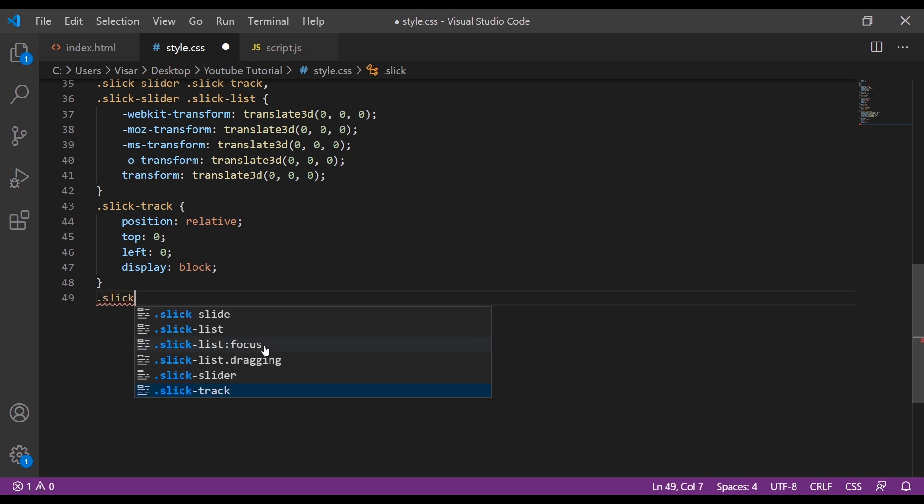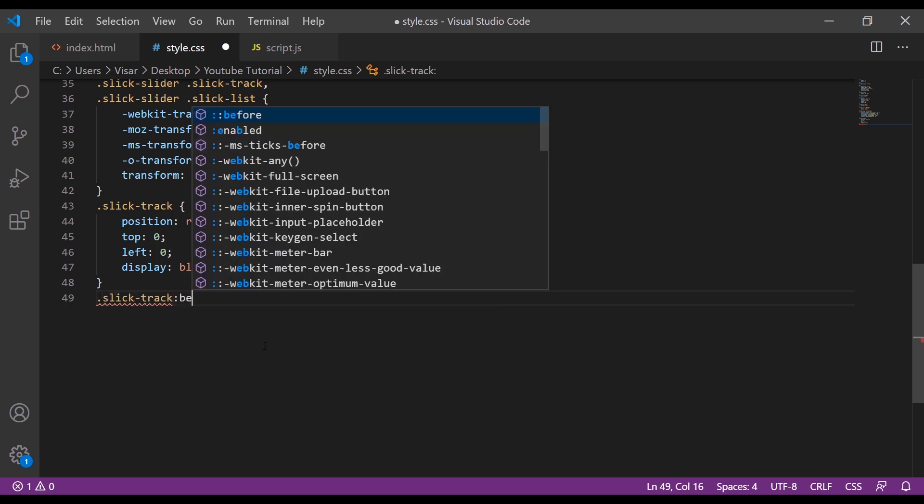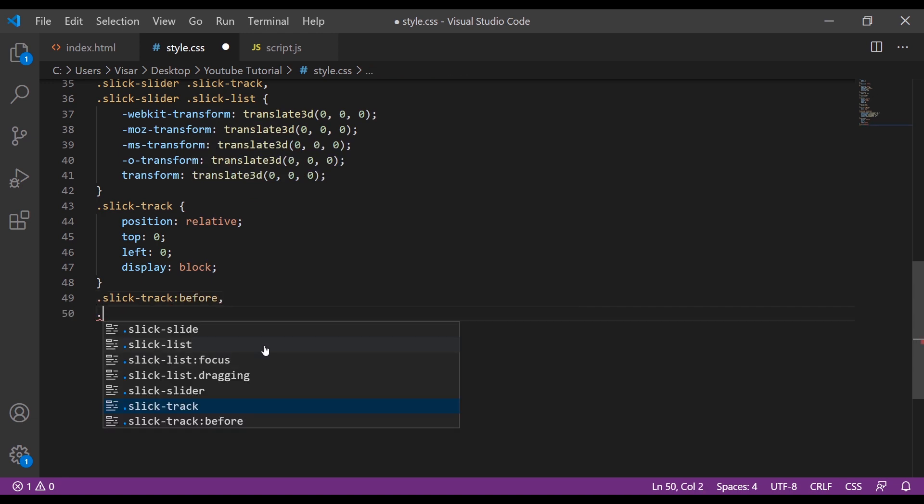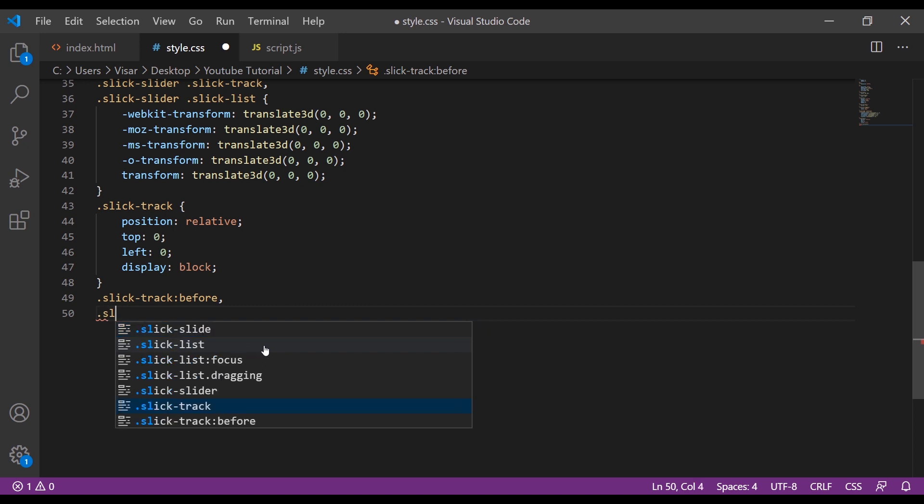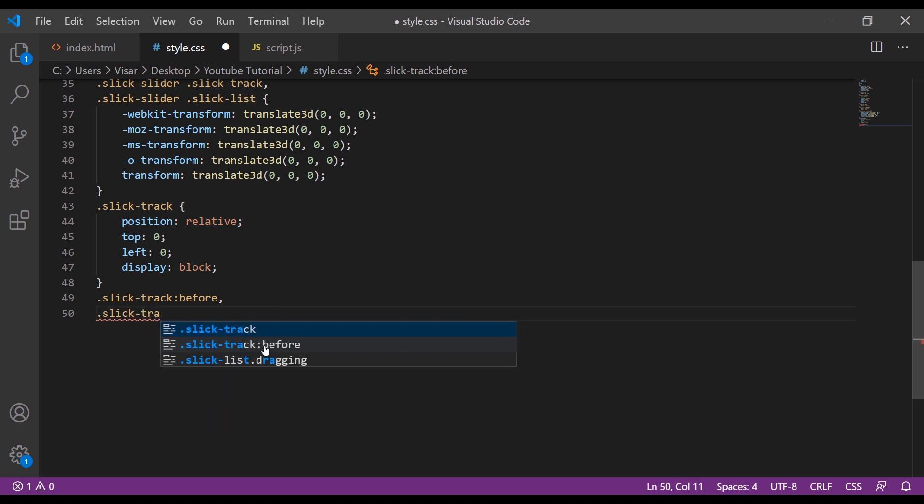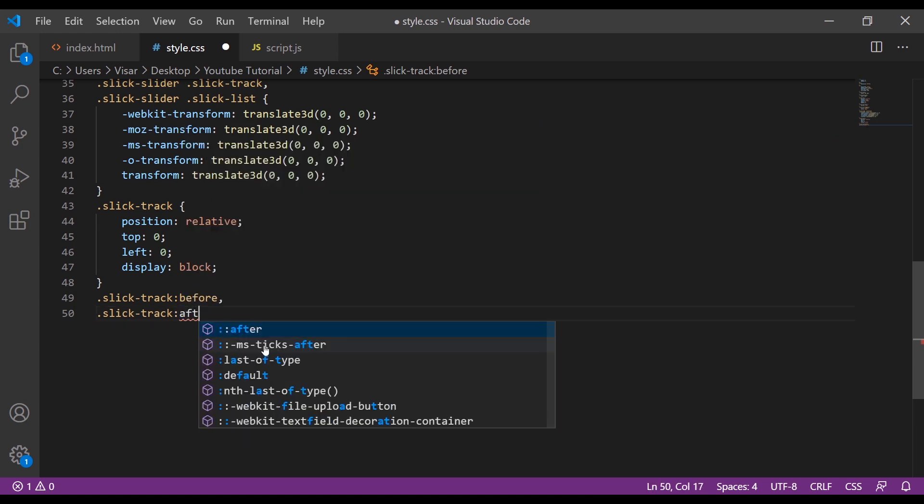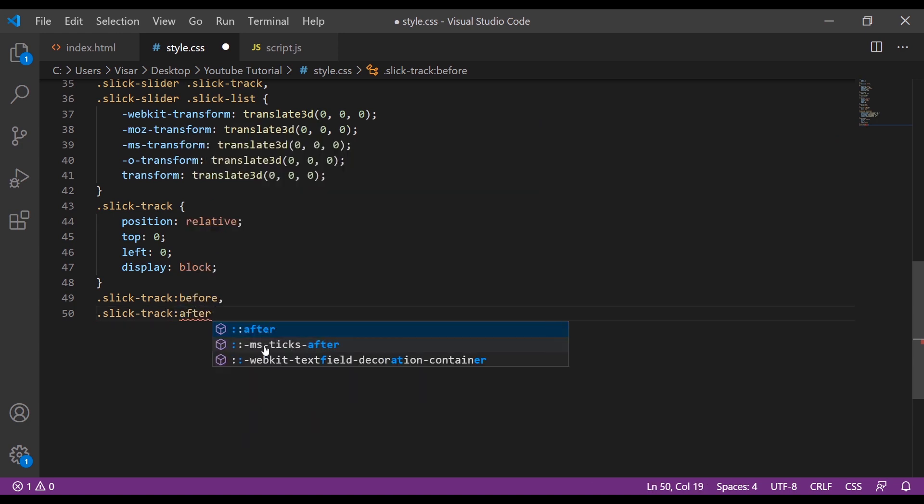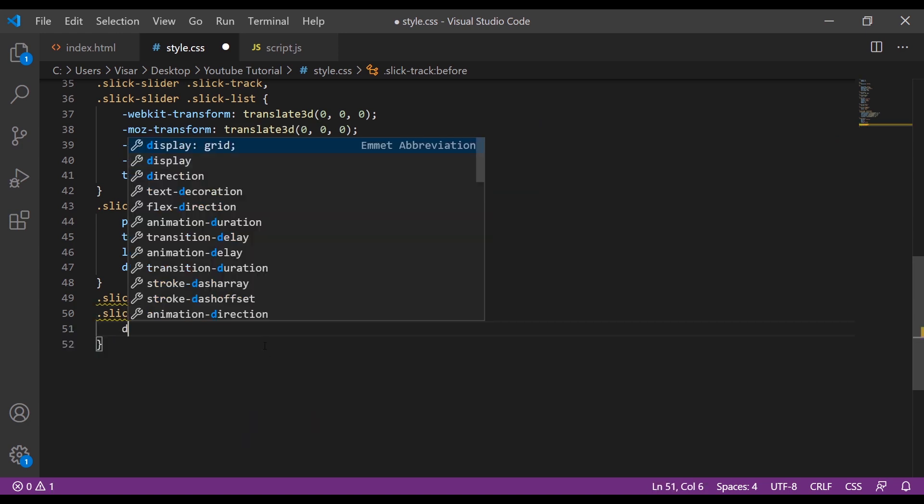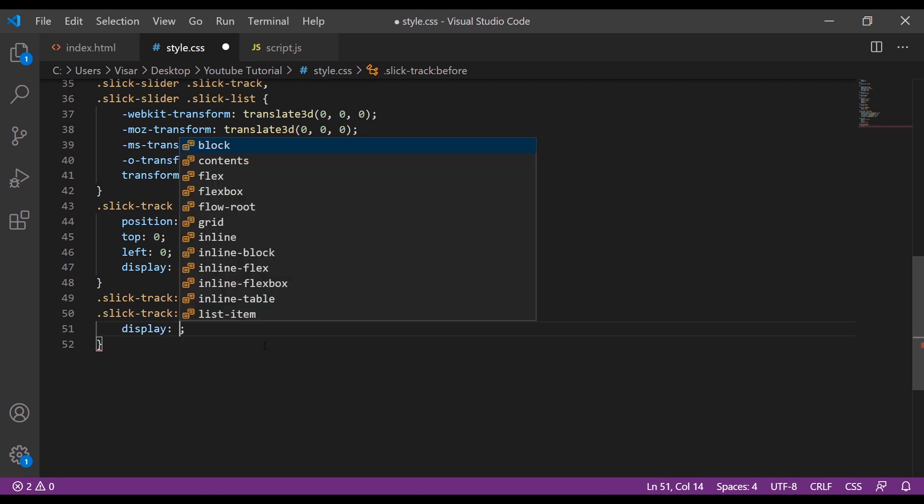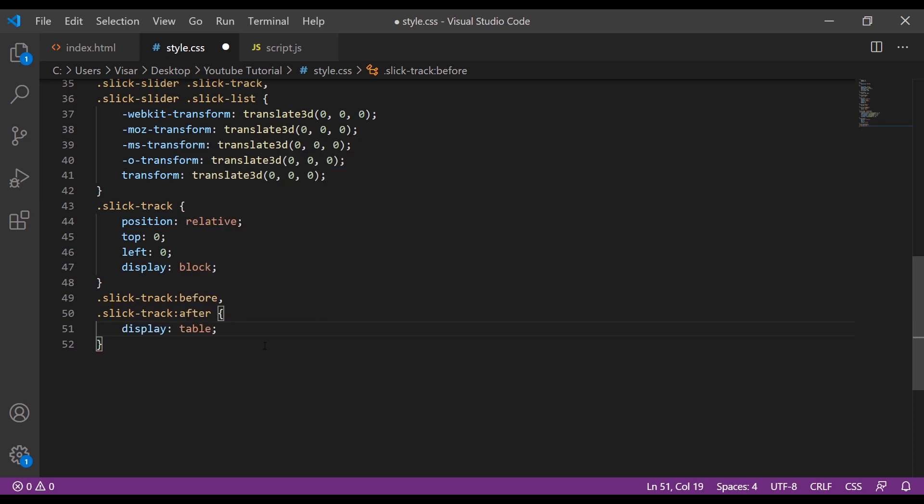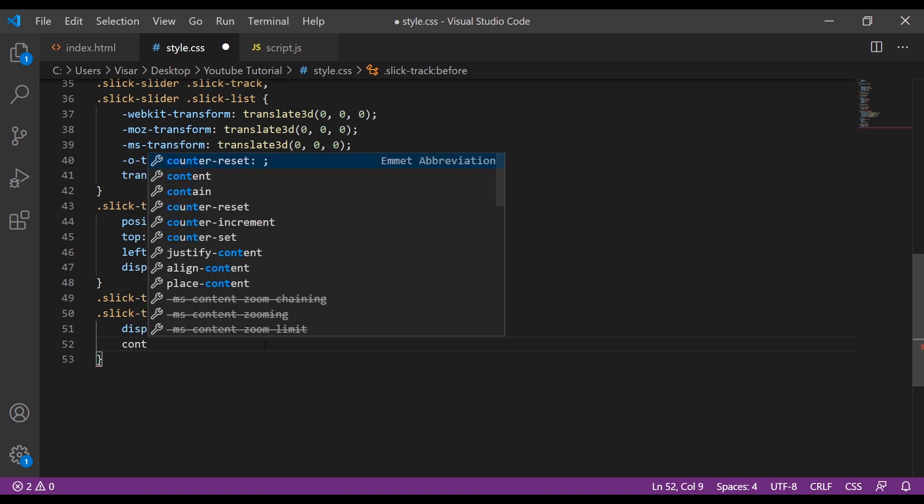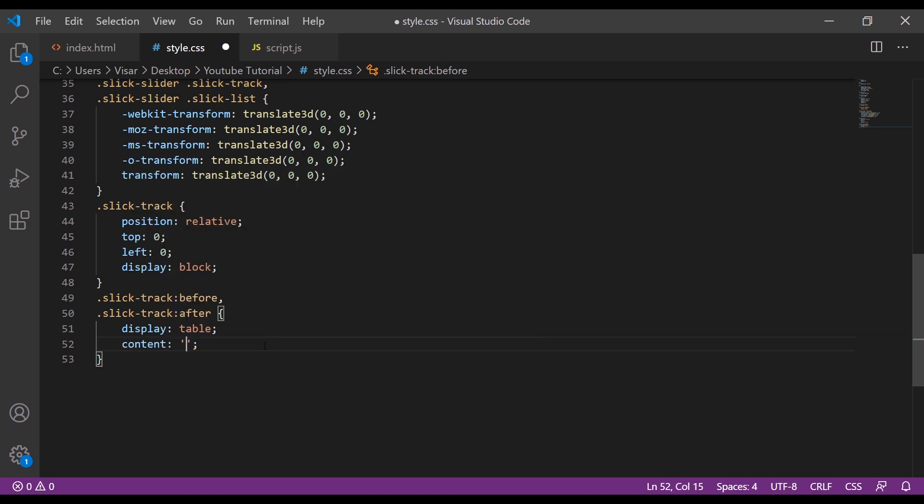Then slick-track before and slick-track after. We're going to display it as a table, and then content will be empty.